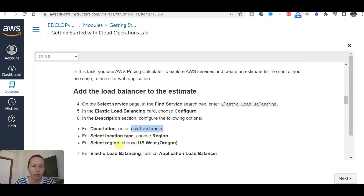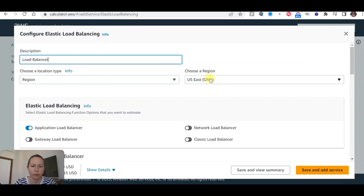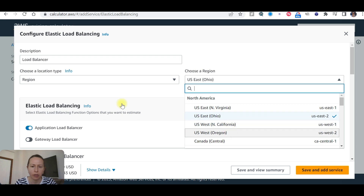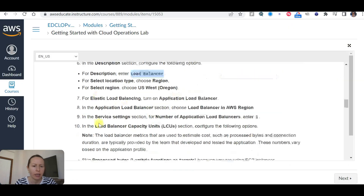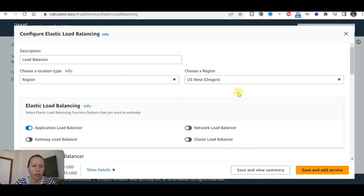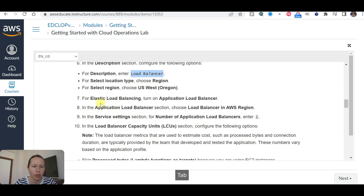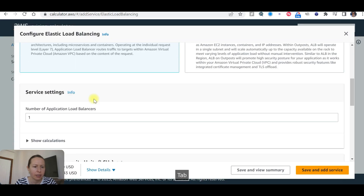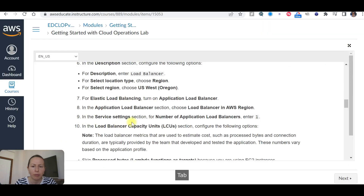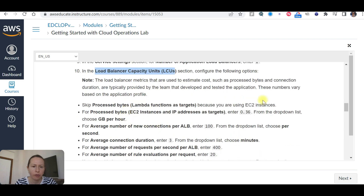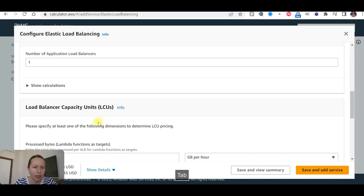Set the location type and region. This will be a regular Elastic Load Balancing Application Load Balancer. Under service settings, set the number of Application Load Balancers to one. Under the Load Balancer Capacity Unit section, configure the following options — skip the 'process Lambda function as targets' option.